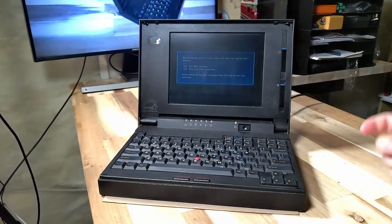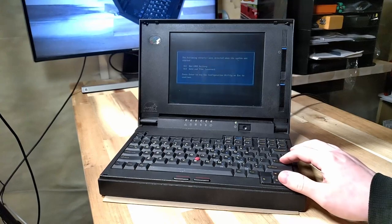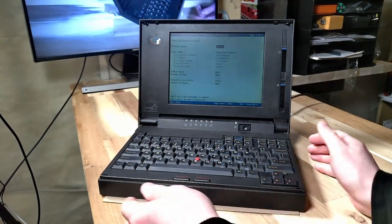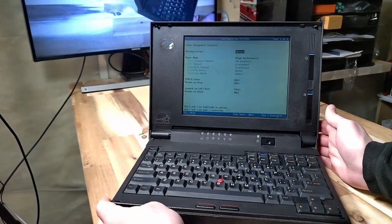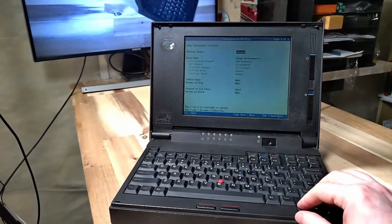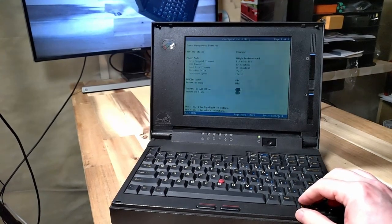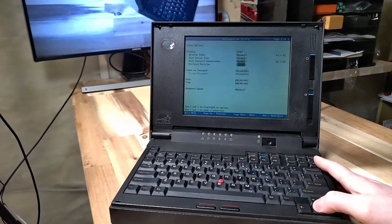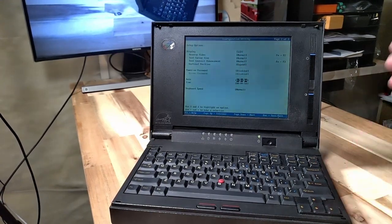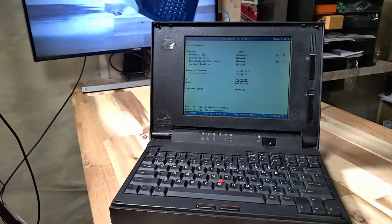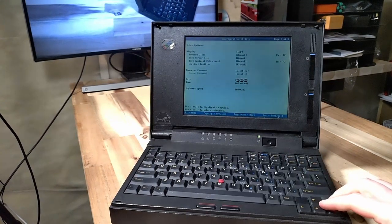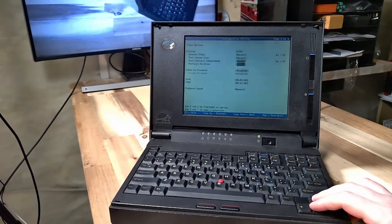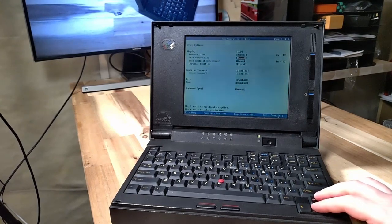So of course it's gonna complain about date and time battery and here we are in the BIOS. And of course it says that battery is charged but I do not believe it. It currently thinks that it is May 1st of 1984 which it is not.